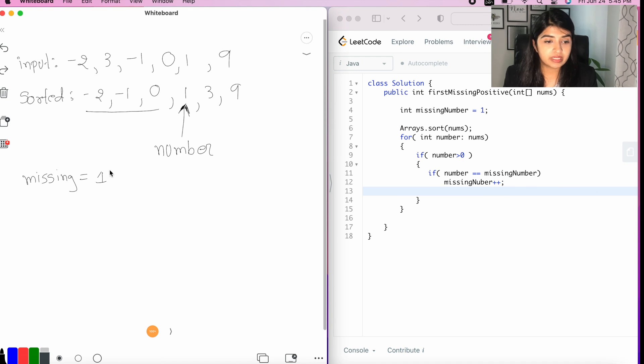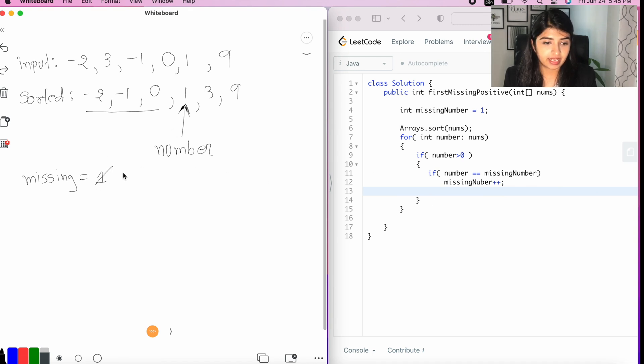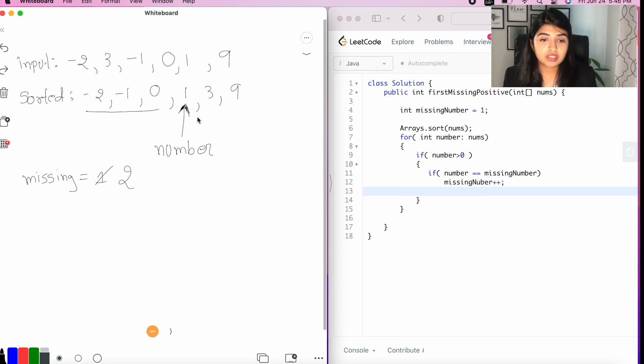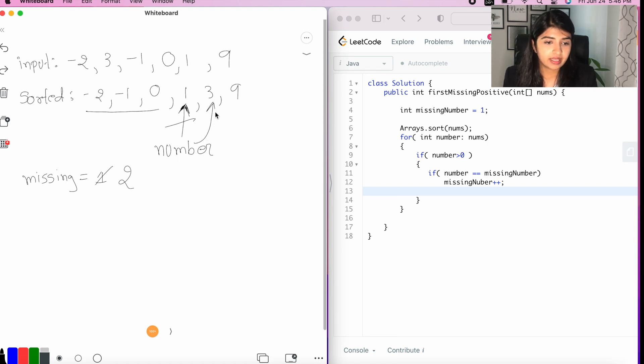Now, our missing number is no longer one. We incremented that. So, now, the missing number is two. And, of course, the for loop would go ahead and read the next number. So, number is now equal to three.